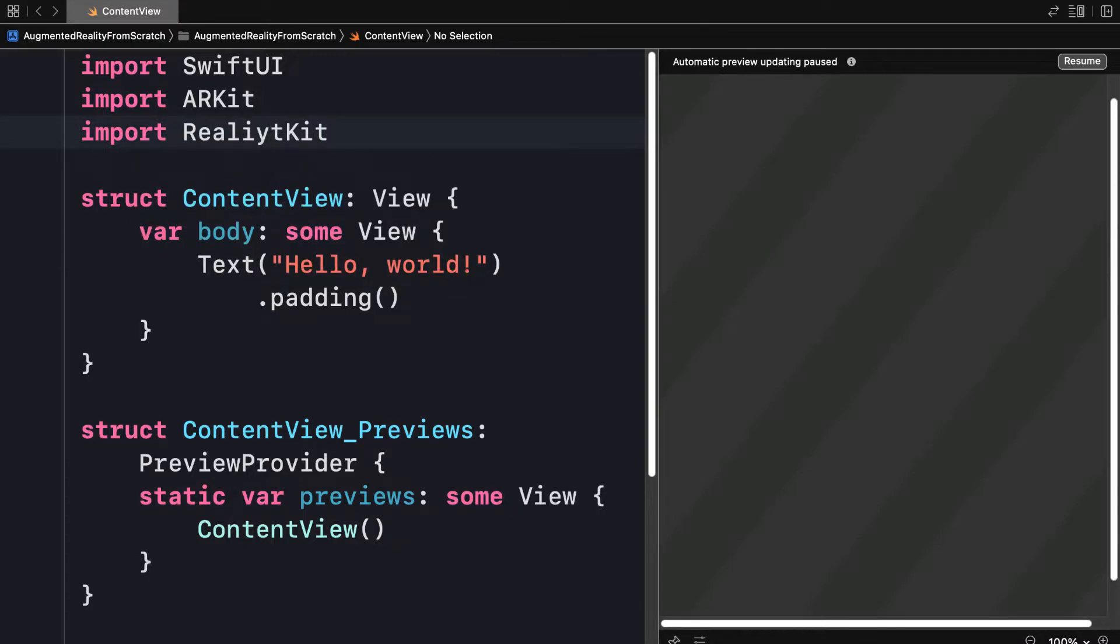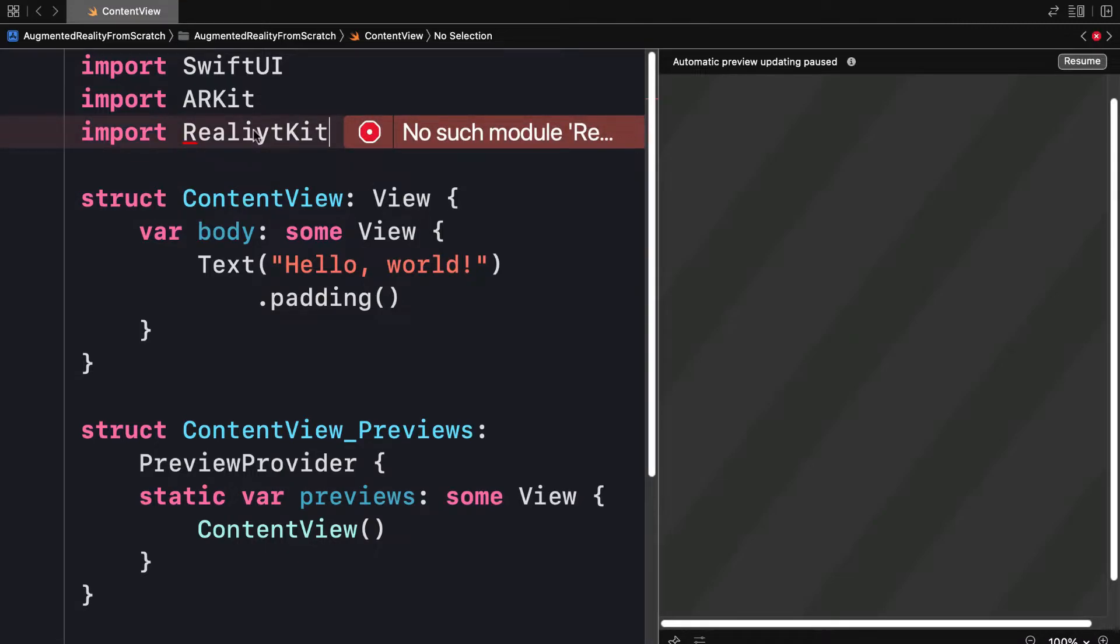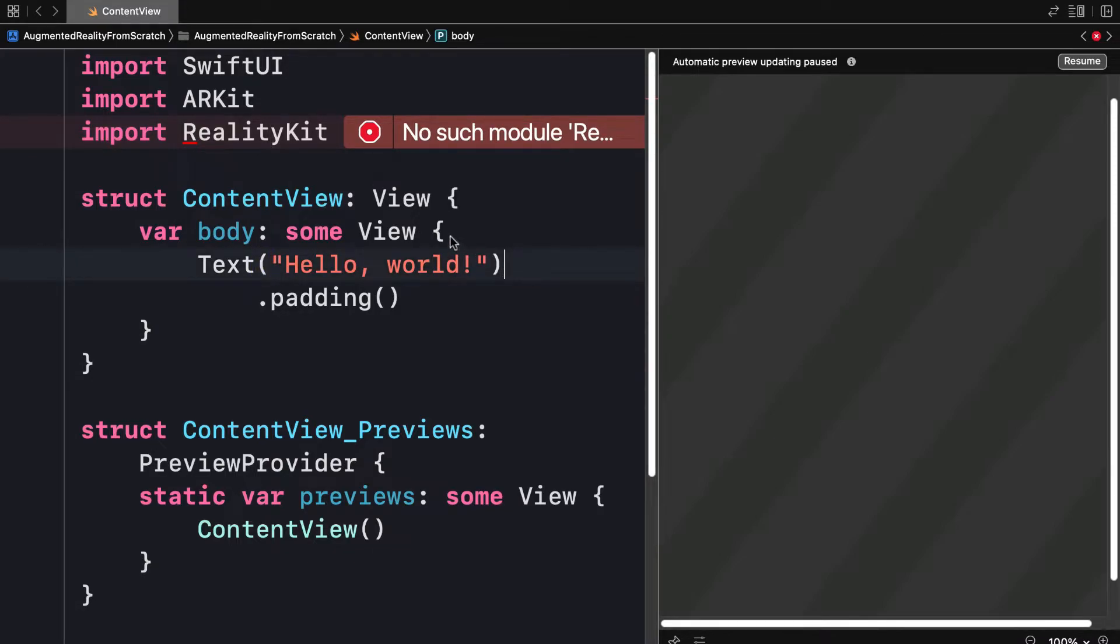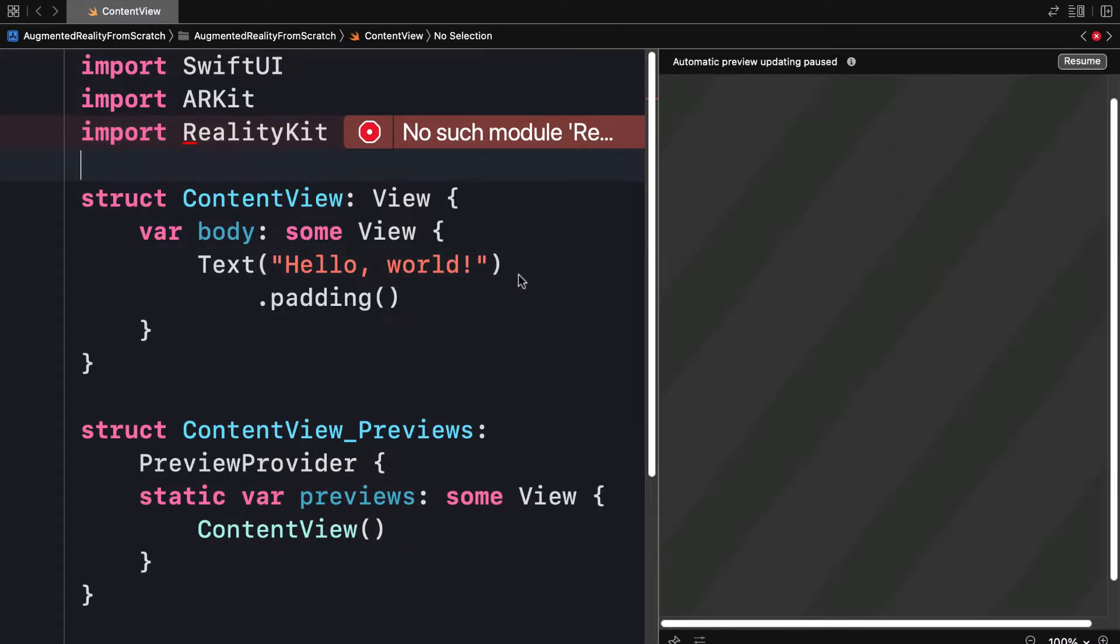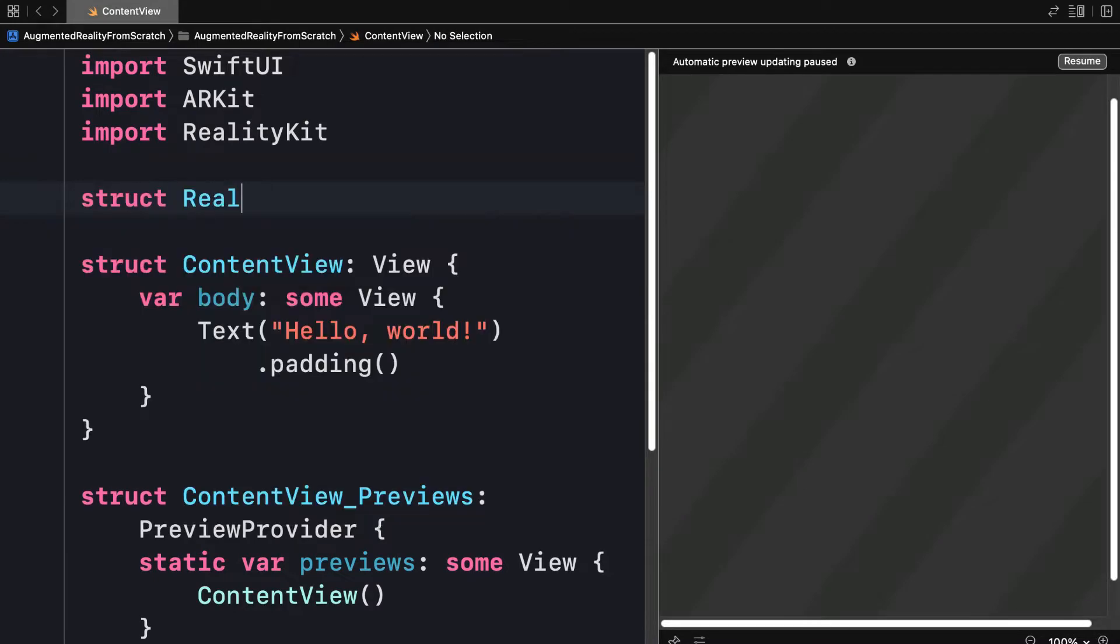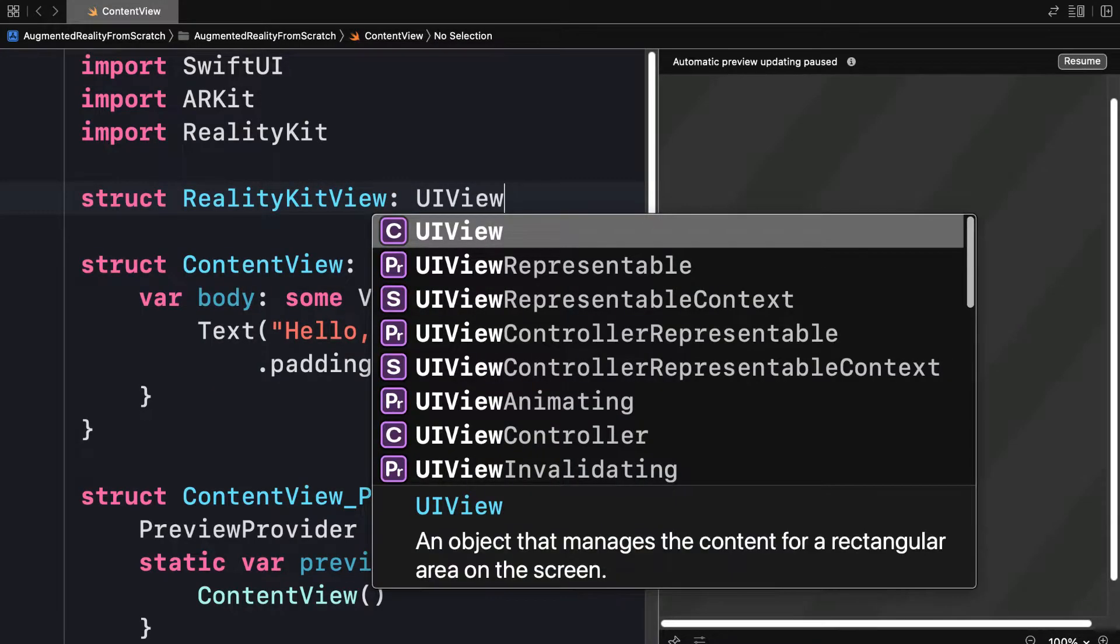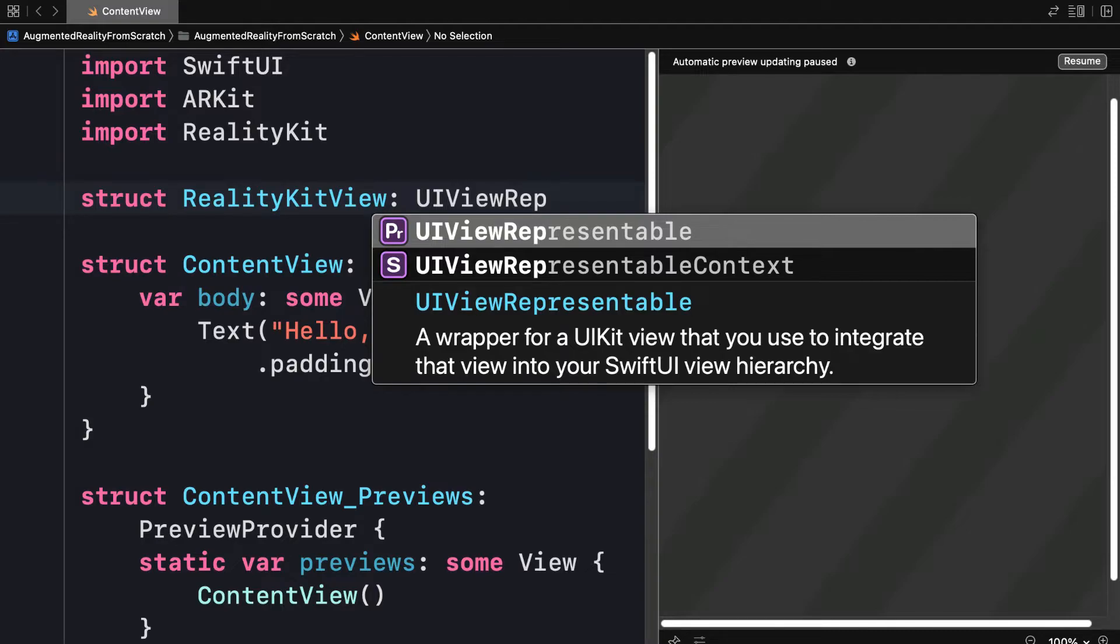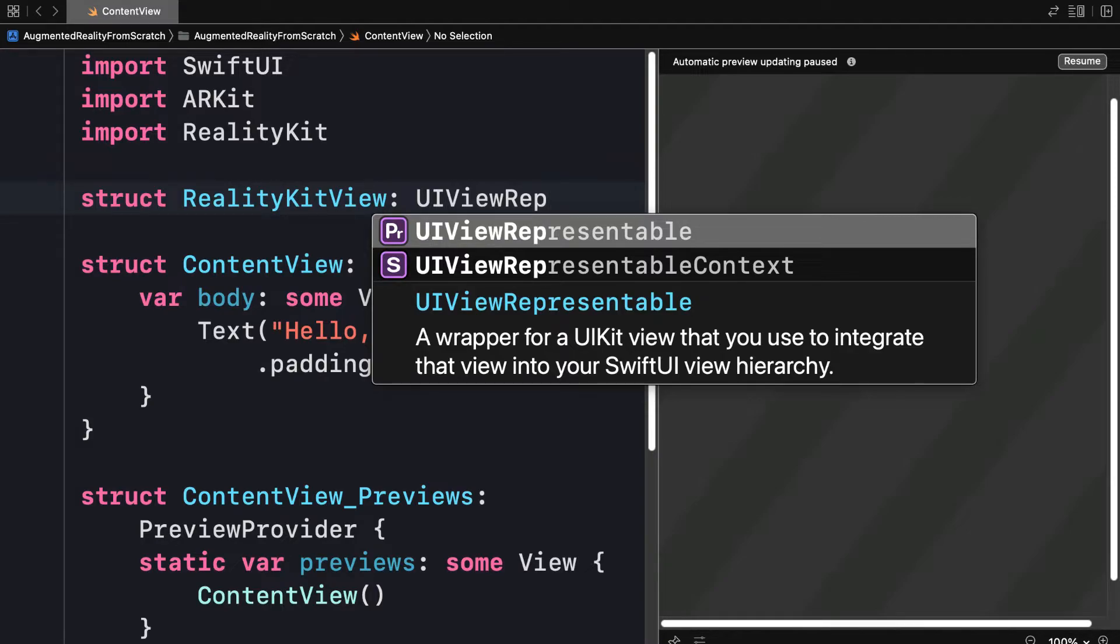Then we're going to make a struct called RealityKitView. Just make sure you spell reality kit correctly. Then let's create a new struct. This will be called RealityKitView and it will be of type UIViewRepresentable. A UIViewRepresentable is a wrapper for a UIKit view that you use to integrate a view into your app.